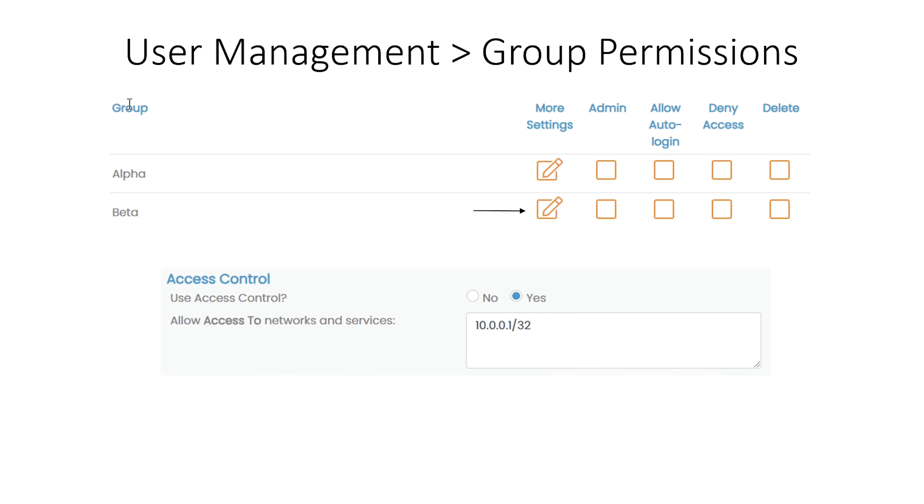Now we configure access for group Beta. We give group Beta access to resource 2 at 10.0.0.1. This will give access to this resource to all users that are a member of group Beta.